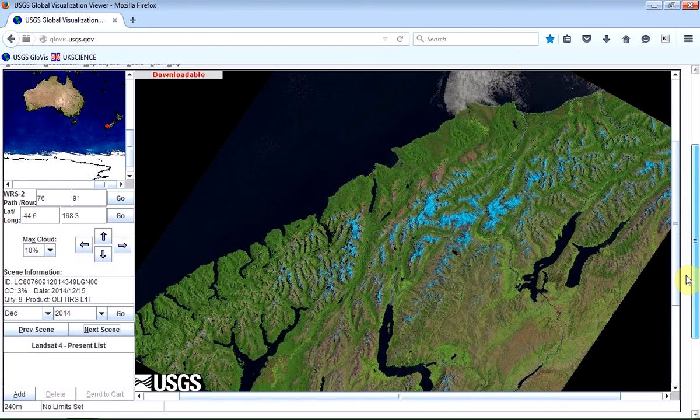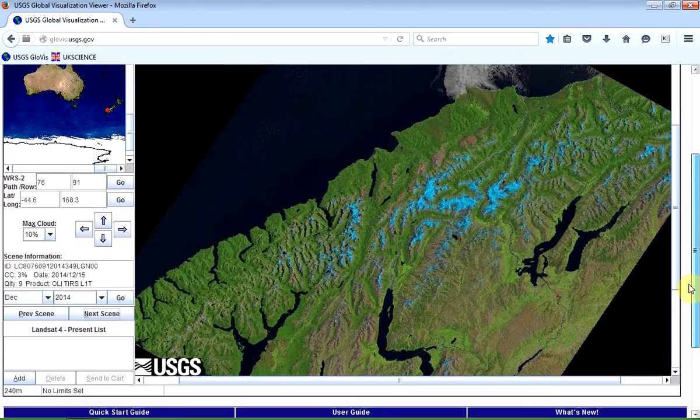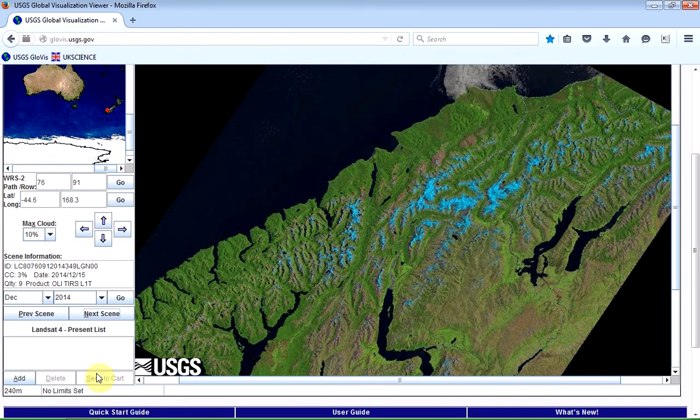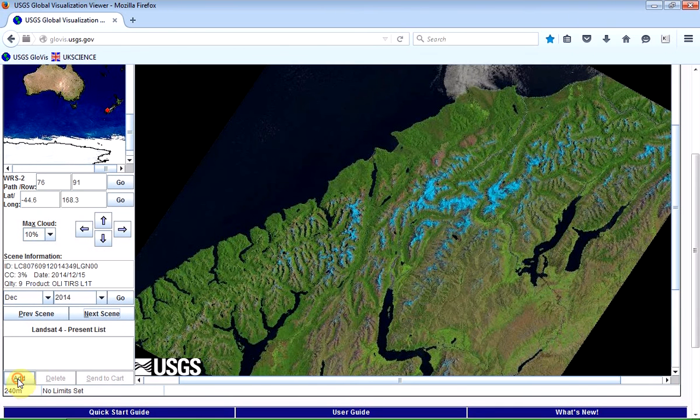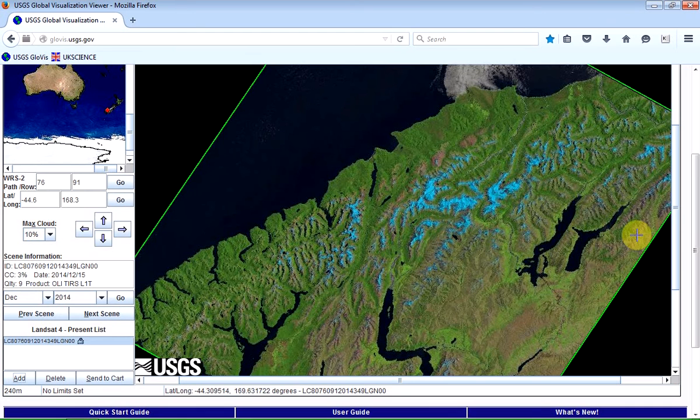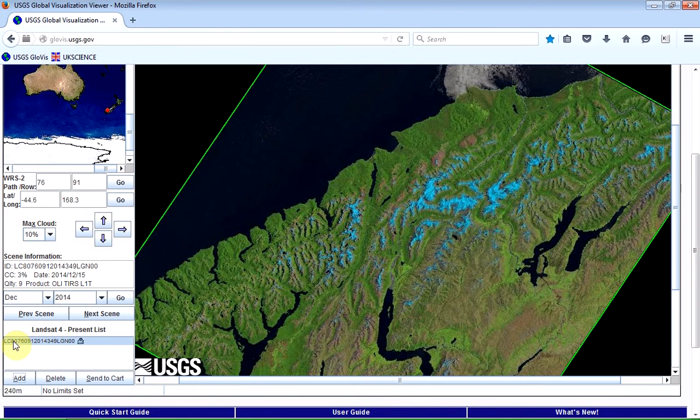So if I want to download that image, all I need to do is click on the add button. And it will add that now. And you can see it's put a green border around the tile. It's added it to the list.